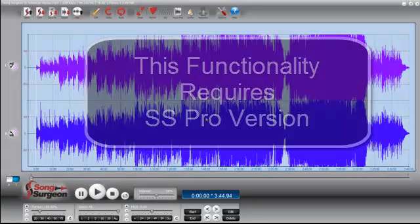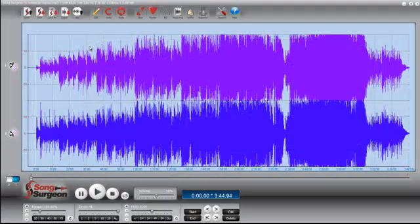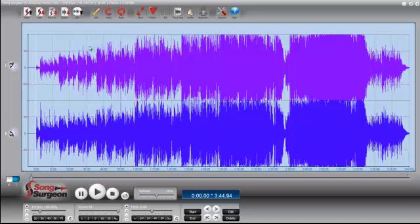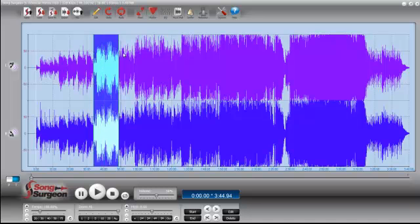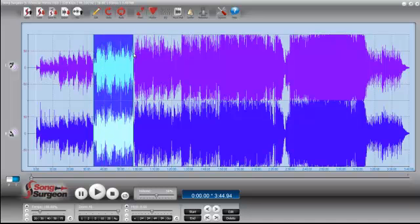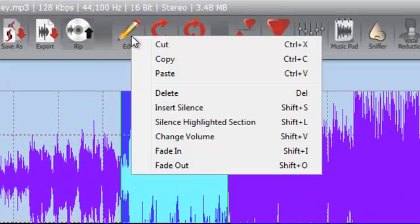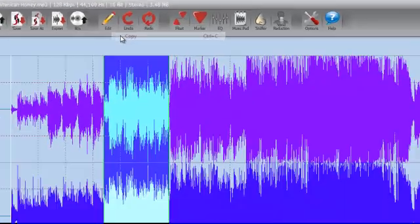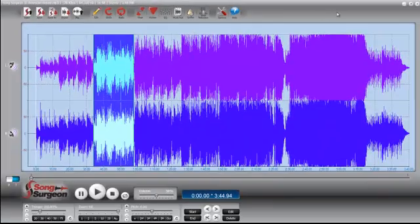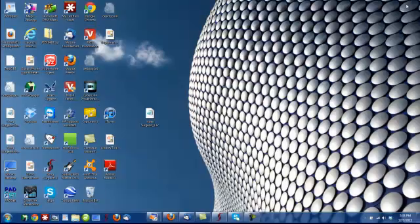The first thing we do is we have Song Surgeon open. If there's a part of this, let's just say it's this piece right here that I've highlighted that we'd like to paste into a different song. So we highlight it, we go to the Edit button here, we click it, and we select Copy. And I'm going to go ahead and minimize this.